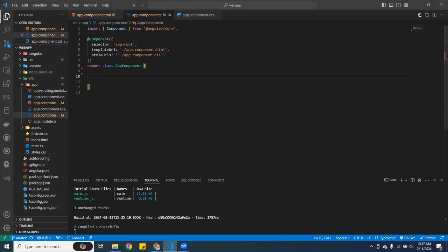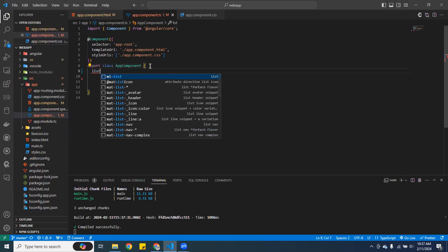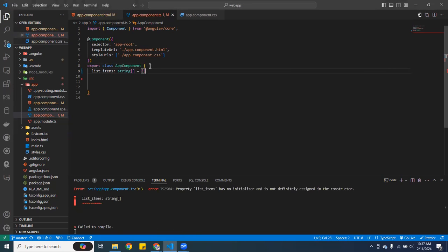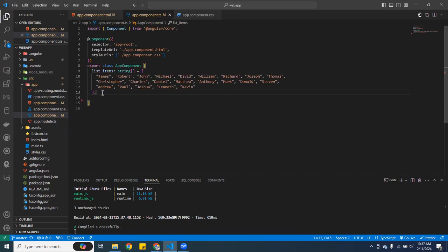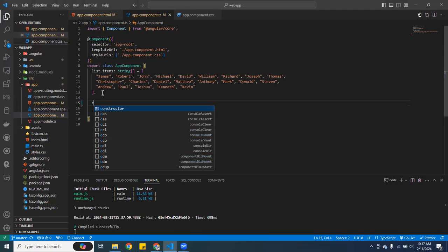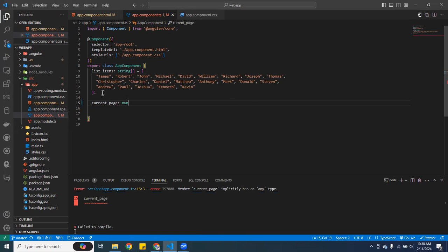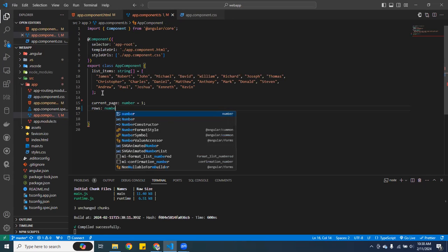The first thing I want to do is create a variable called `listItems` of type string array, equal to an array of names — I'll copy that from my GitHub so we don't waste time. Then I'll create two more variables: `currentPage` of type number set to 1, and `rows` of type number set to 5.